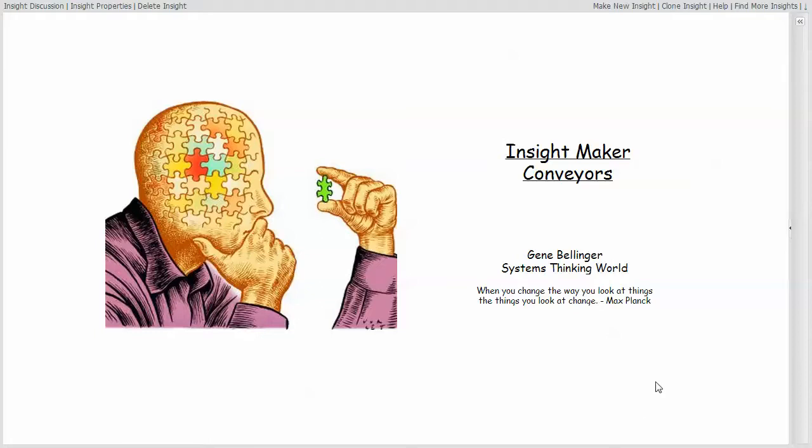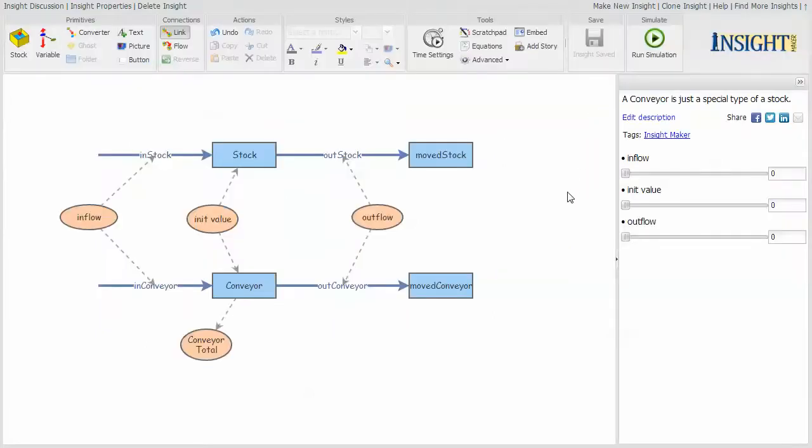There's been a question asked about how conveyors are really different from stocks in InsightMaker, so I thought I'd put together a short video and see if I could clarify the question.